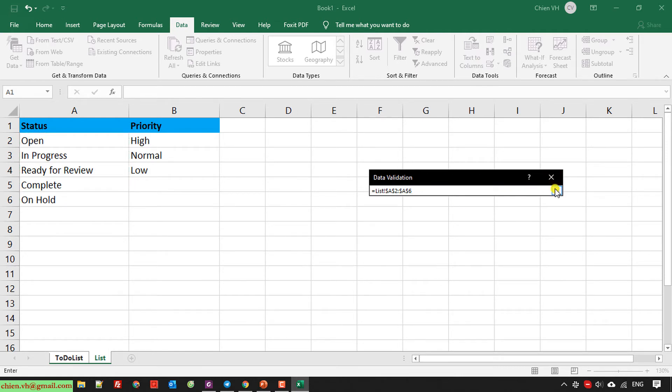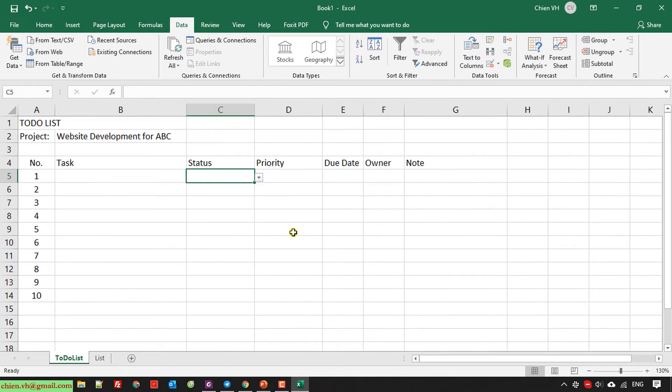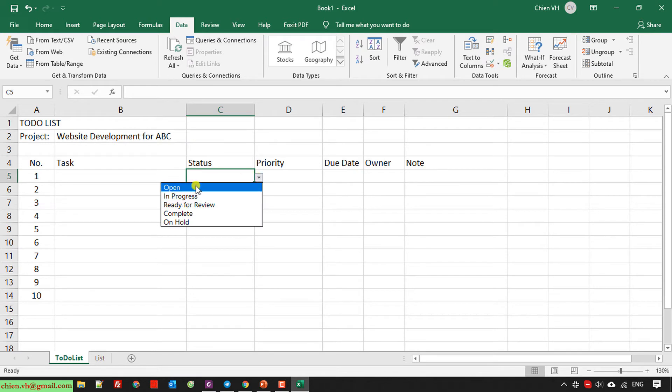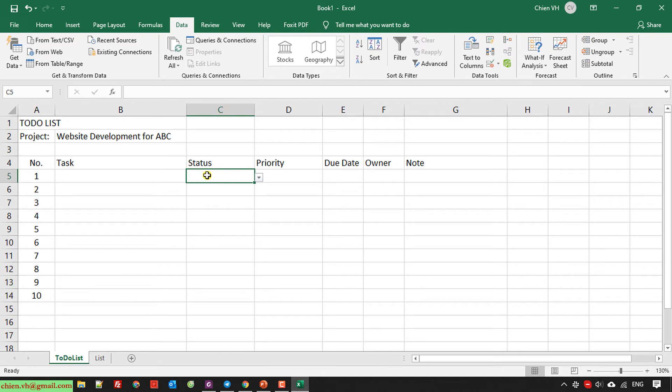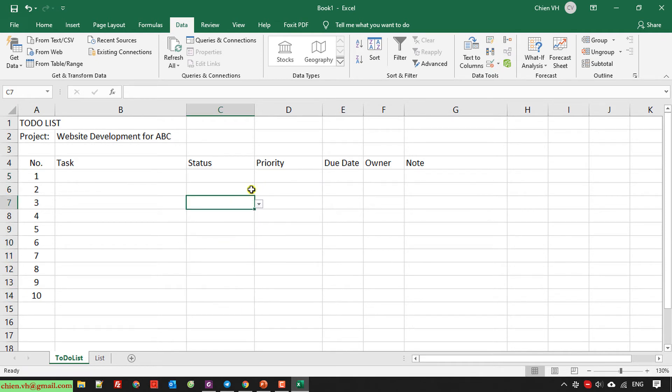I close this. So you see here, the drop down list has been displayed. It contains all of the data. I will copy this format for all of the cells here from C5 to C14. I select this one and just drag and drop it. It copied.